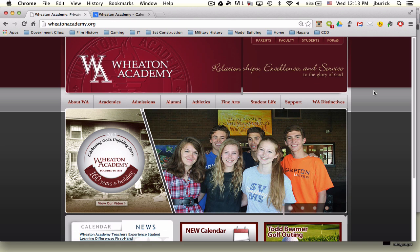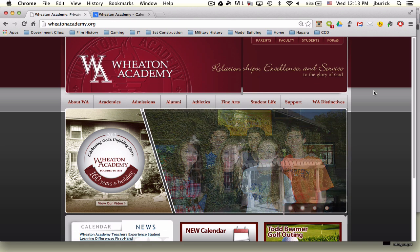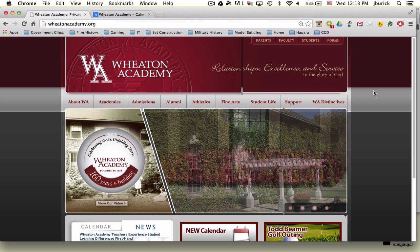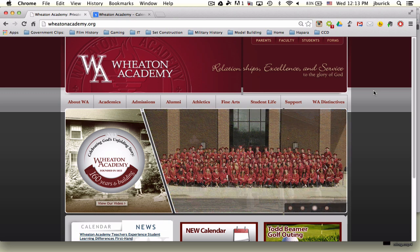Hi everybody, this is Josh Burek, Instructional Technology Director from Wheaton Academy, and this video is to show you how to access our new online school calendar.